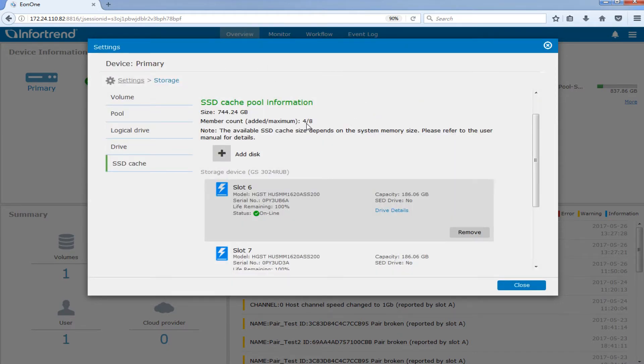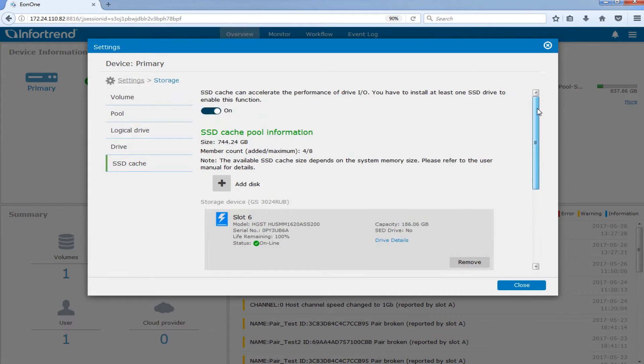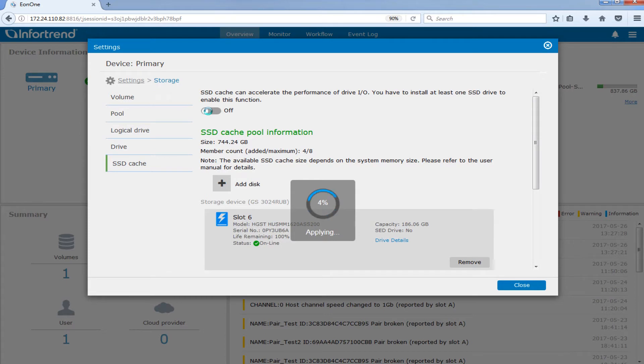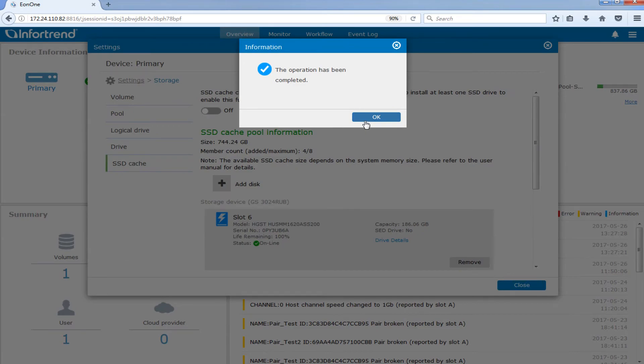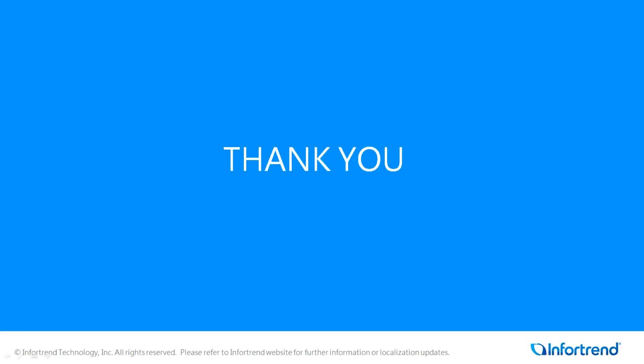If you want to disable the SSD cache function, just turn off the switch at the top of the page. And this concludes our video. Thanks for watching.